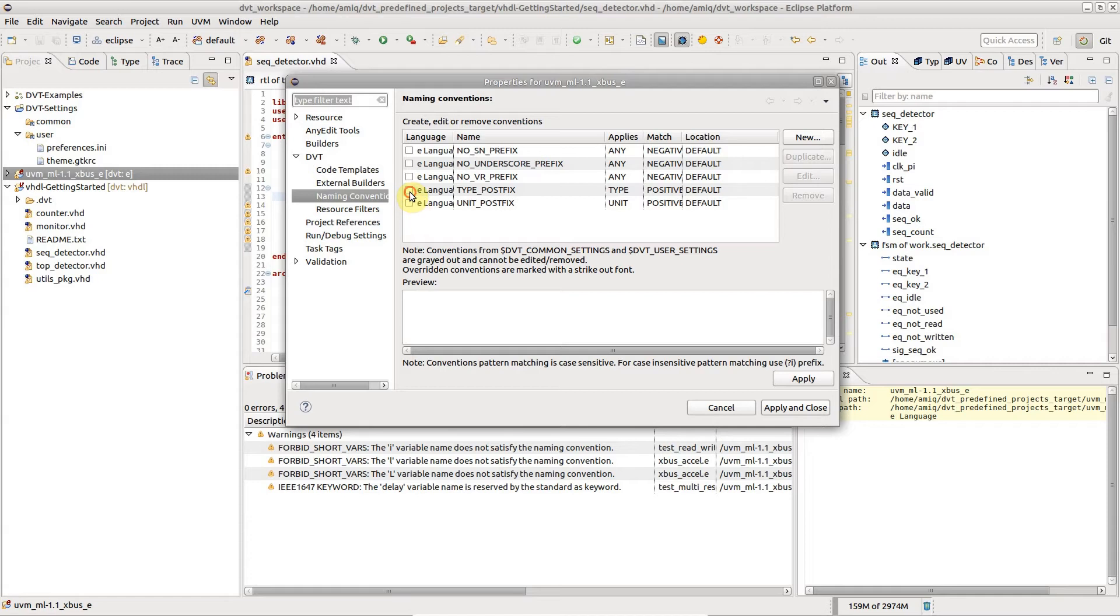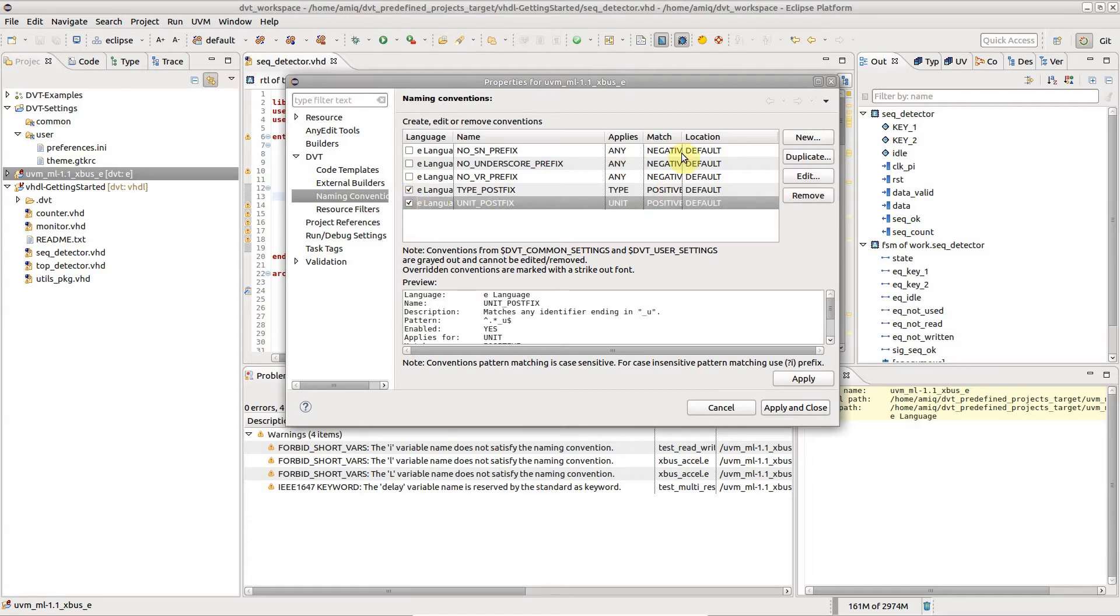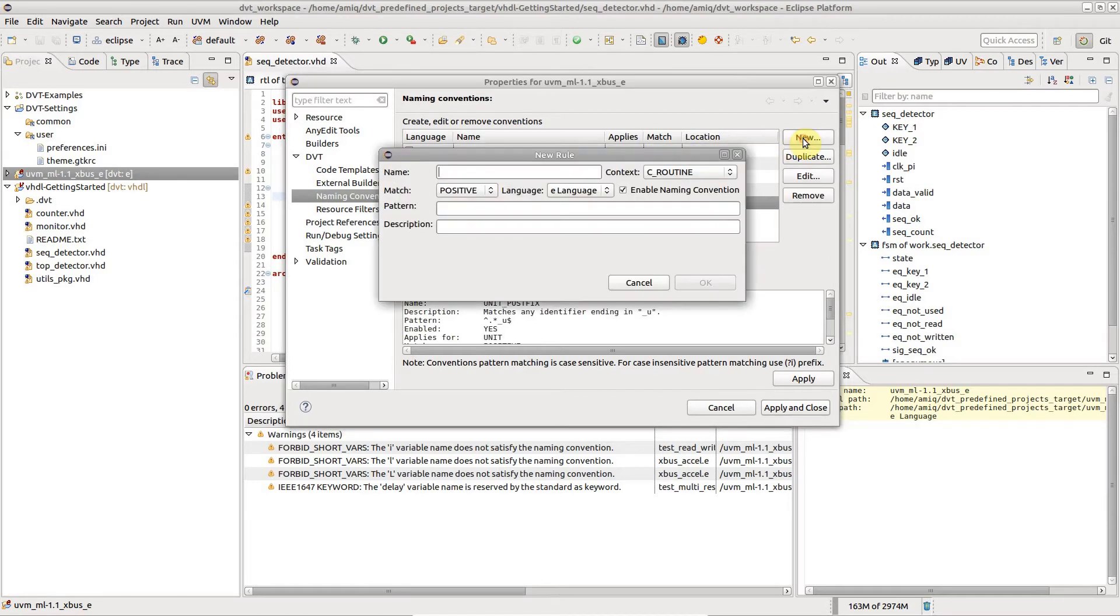Let's enable a couple of built-in rules, and define a new one which forbids variables with names shorter than three characters.